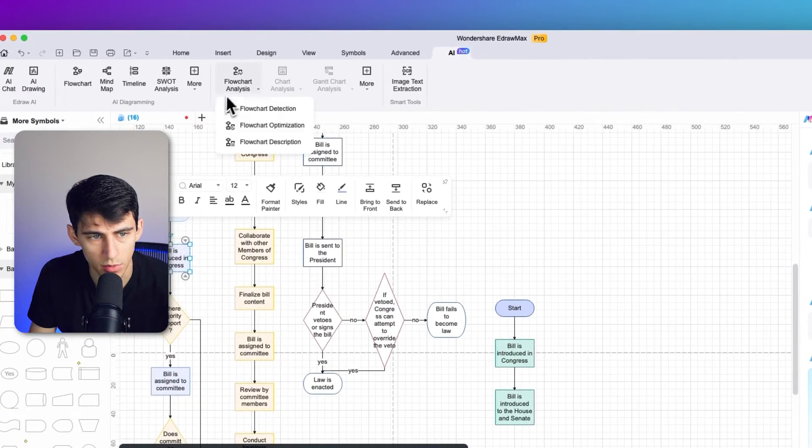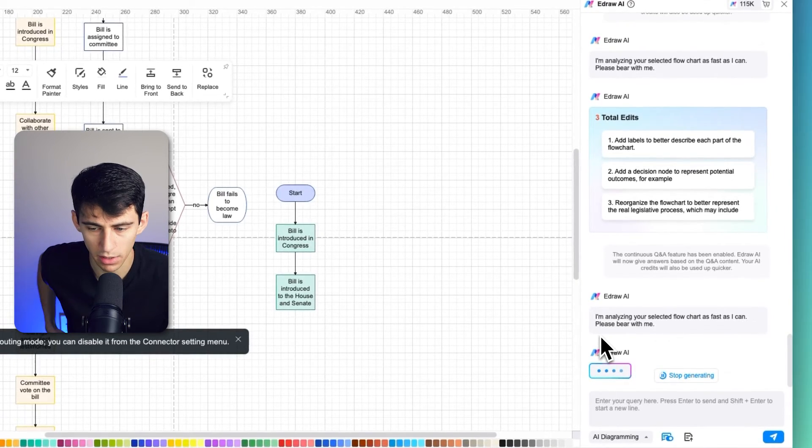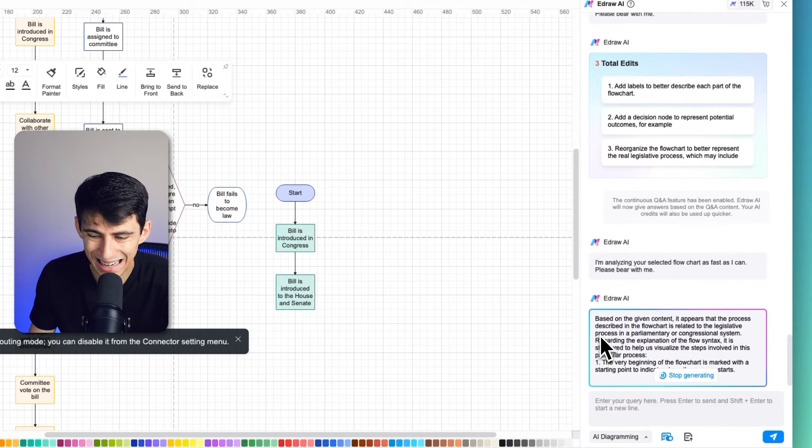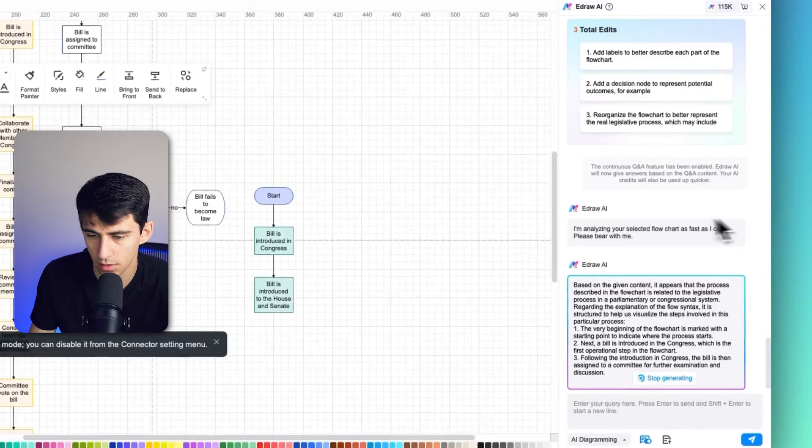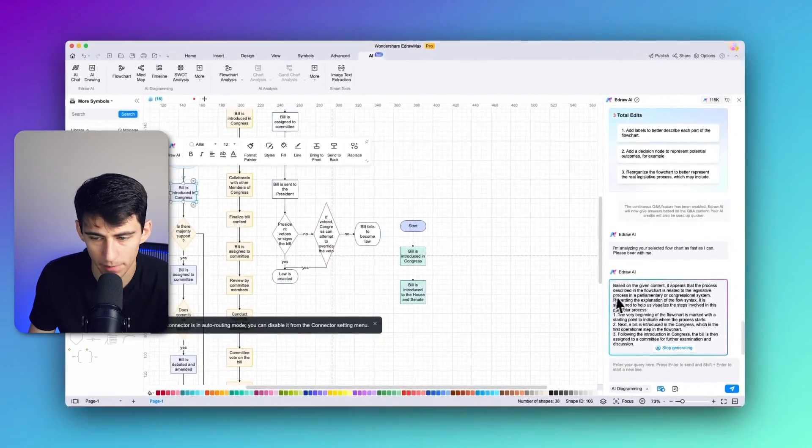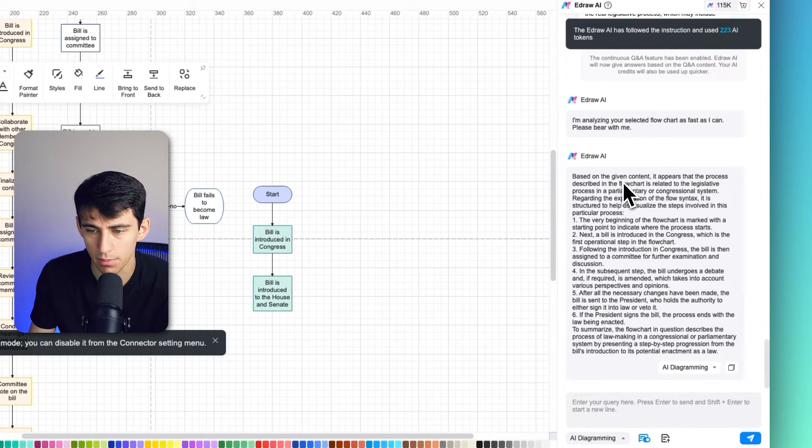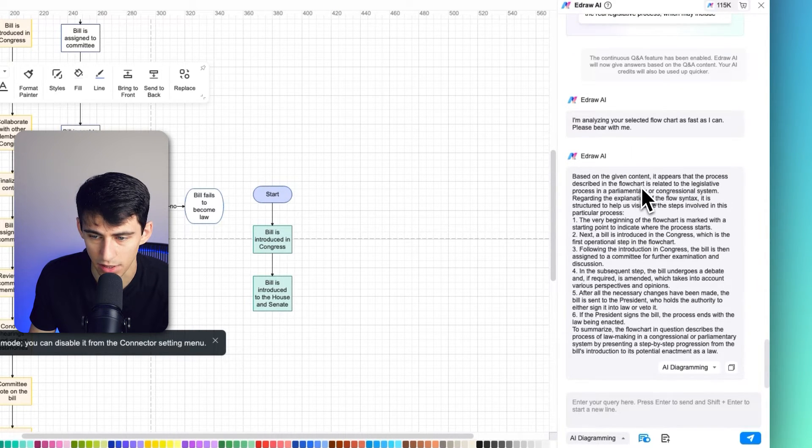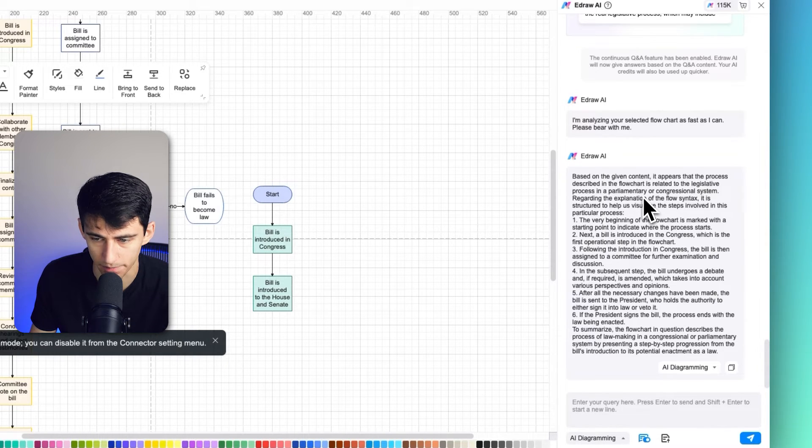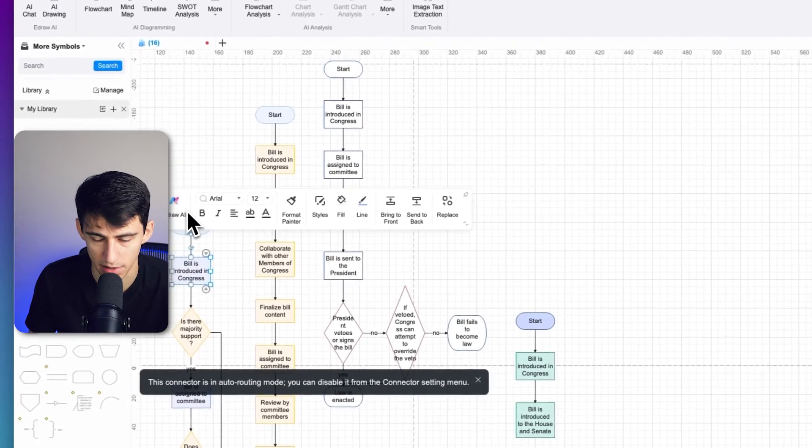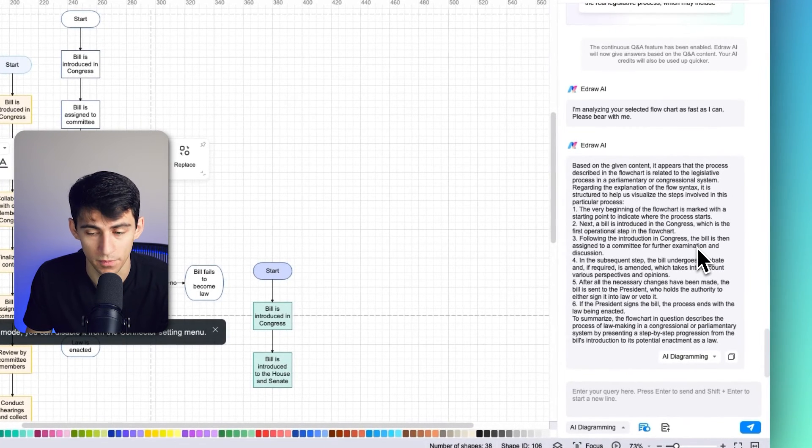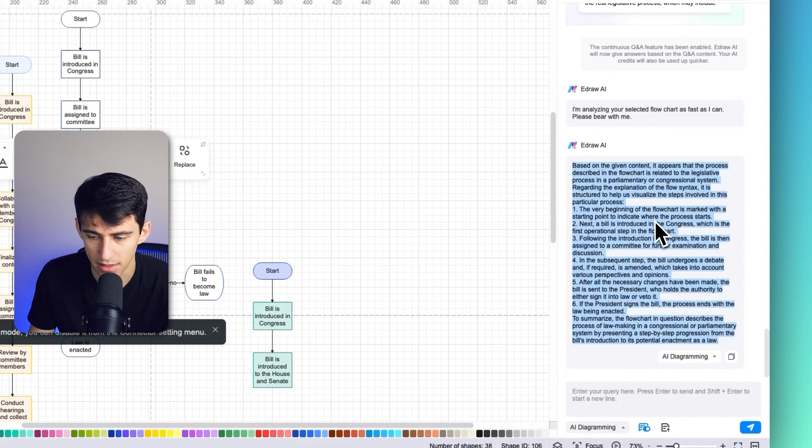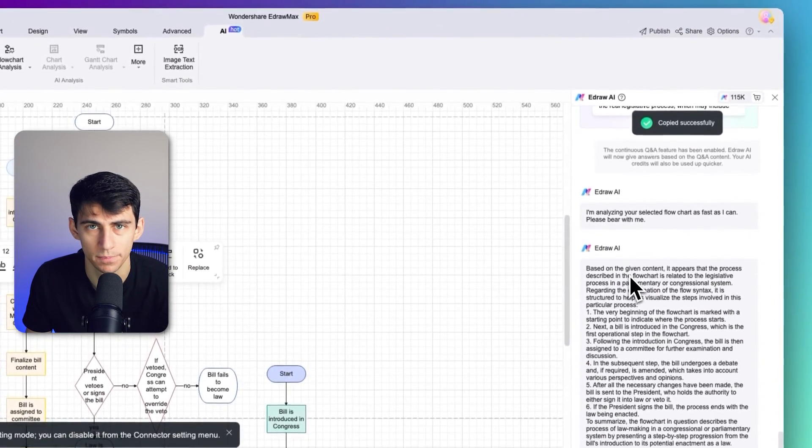If we select any of the nodes, we can click on flowchart analysis and then flowchart description. In a moment, this will go through and create a description based on the entirety of the information from the flowchart. As you can see, it describes that based on the given content, it appears that the process described in the flowchart is related to the legislative process in a parliamentary or congressional system, and then it goes through the rest of these, including the step-by-step process. Now I have all the information as to what the flowchart is about in a nice concise format that can be easily copied out to text as well.